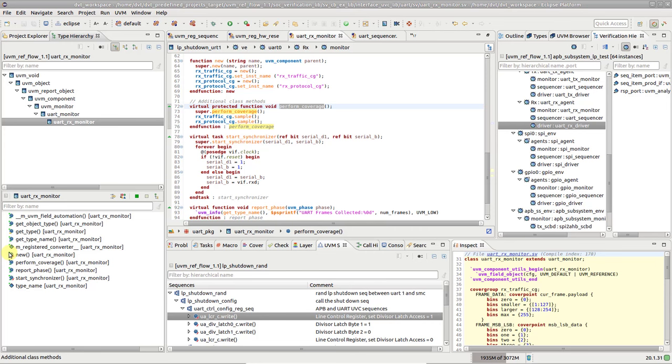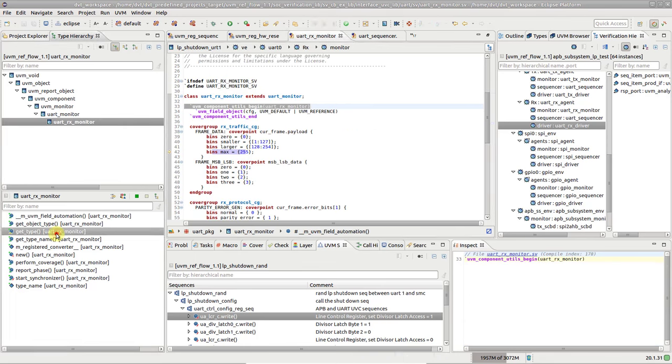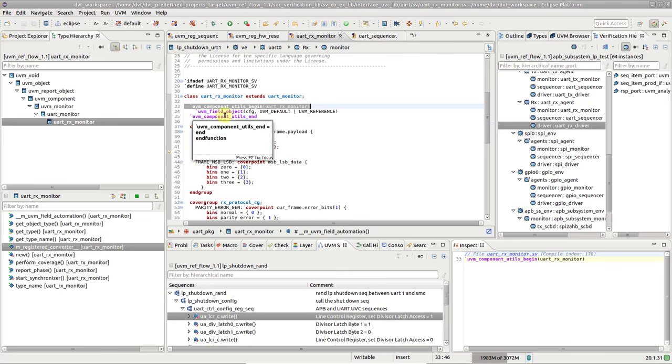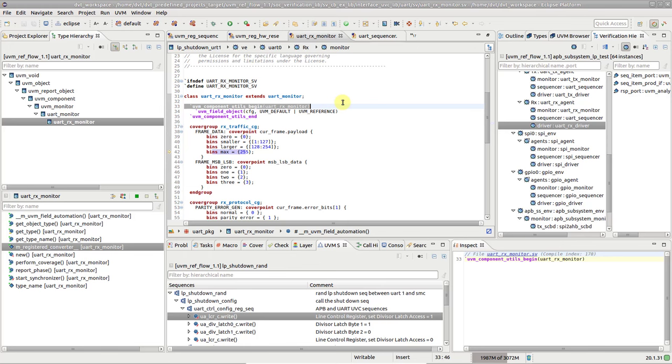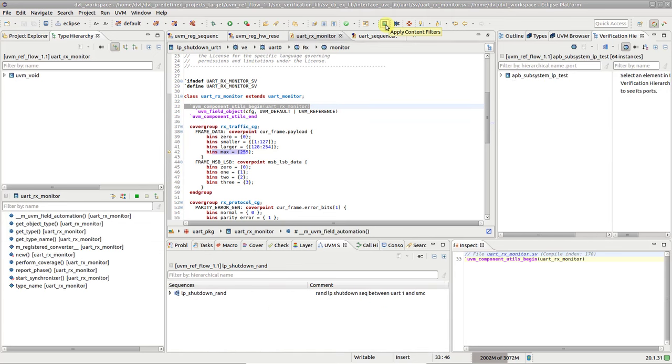Since we're talking about filters, there's also a quick way to filter out the UVM-related members, for example, all the bits and pieces behind UVM registration macros. Unless you are specifically digging through the UVM internals, these entries are just cluttering up the view. Simply press the content filters toolbar button to throw them away, or to bring them back whenever needed.